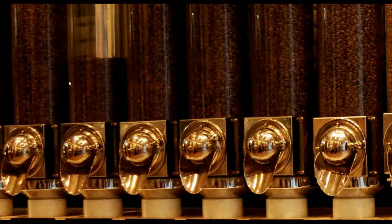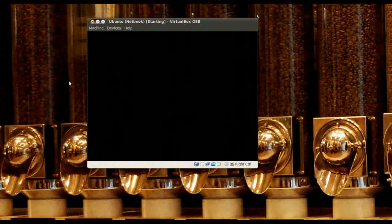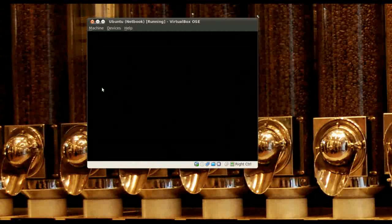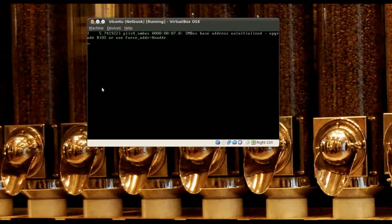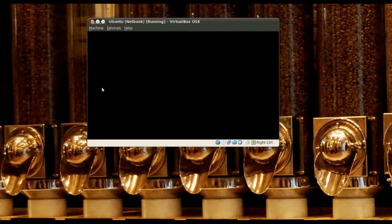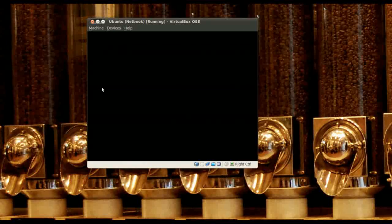Let's go ahead and fire up VirtualBox. Here is Ubuntu Netbook Edition — we're going to see how fast it boots. This is in VirtualBox, so the very beginning might be a little bit slower than normal.